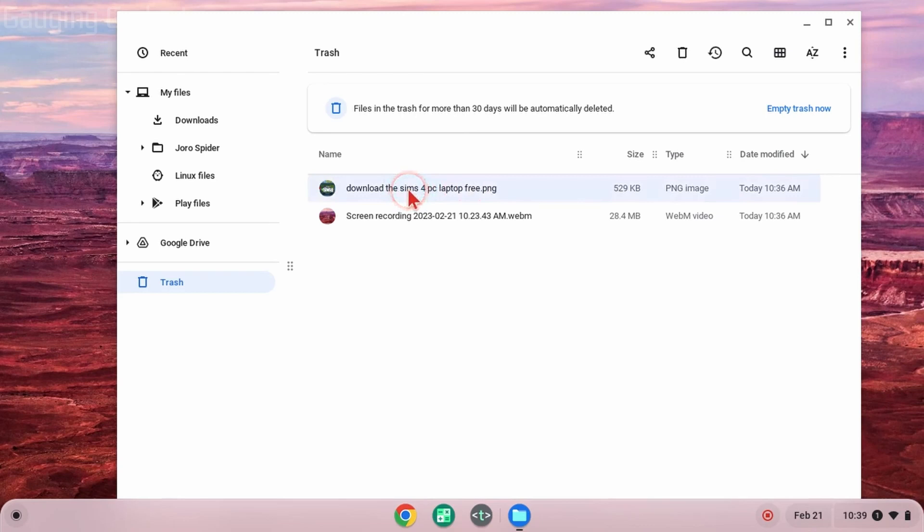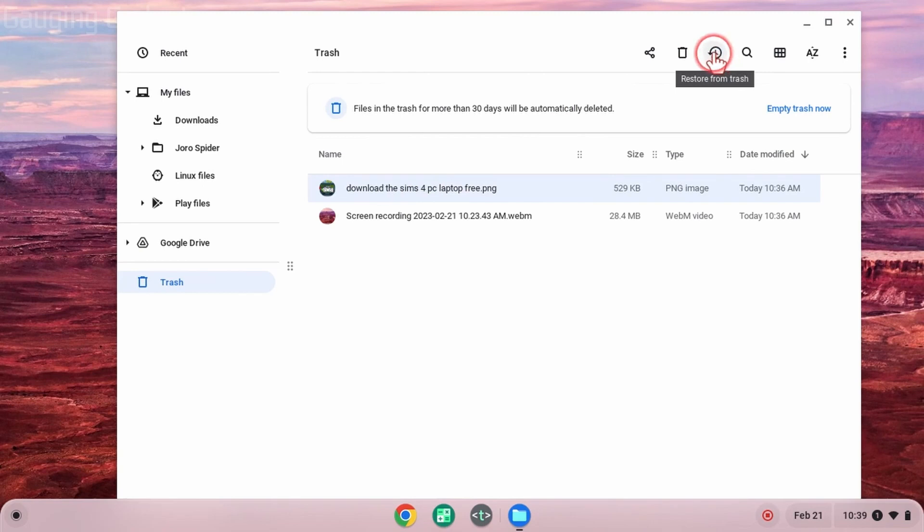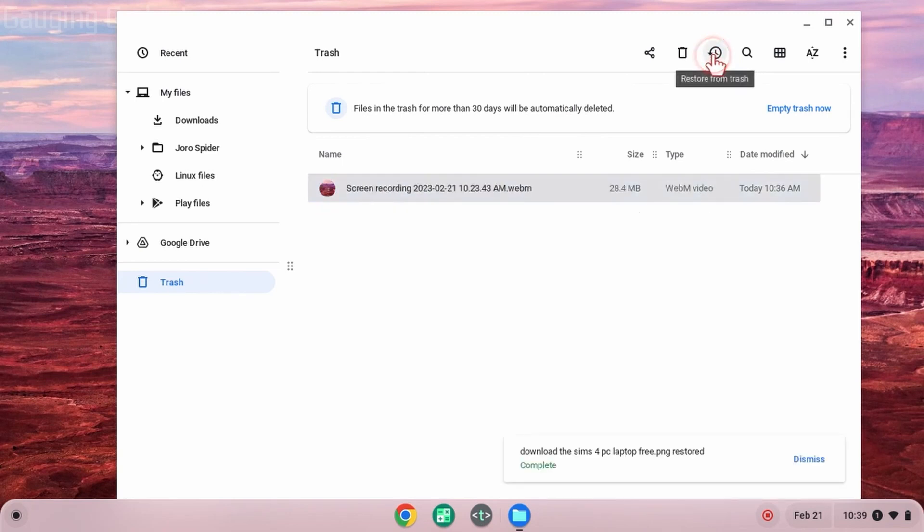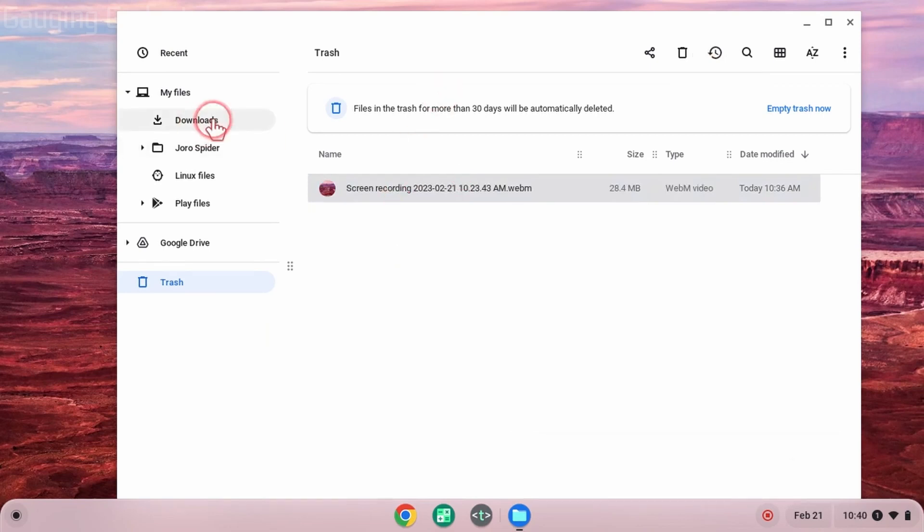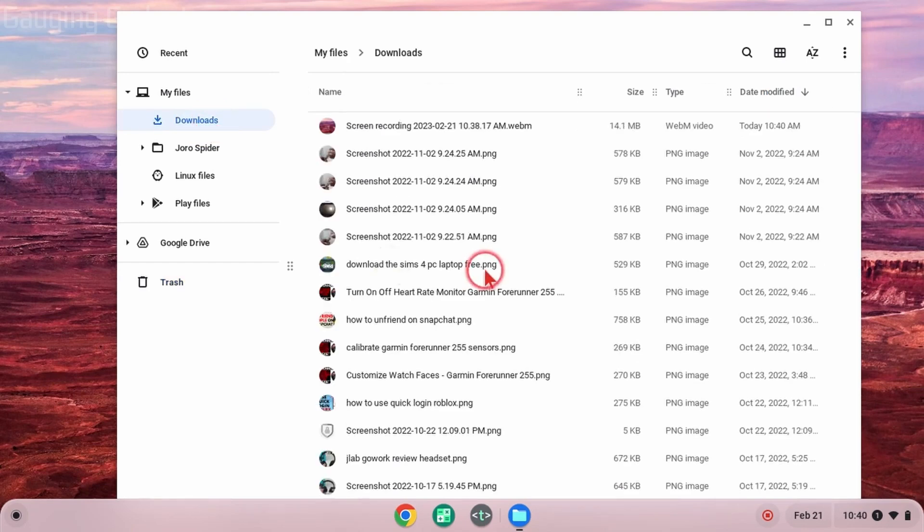Once you're in the trash and you find a file you want to recover, simply select the file, then go up into the menu up here and you'll see a little clock. When you hover over that it says restore from trash. Simply select that. As you can see, it'll be removed from our trash, and when we go back to whatever folder that file was located in originally, the file will have been recovered and be in that folder.